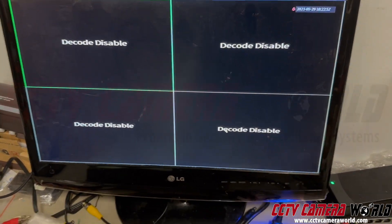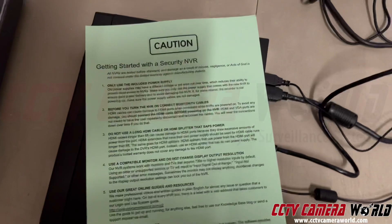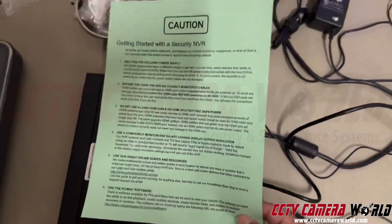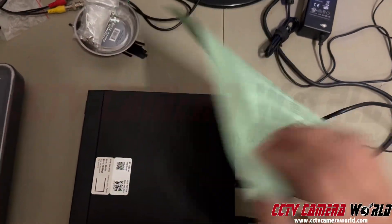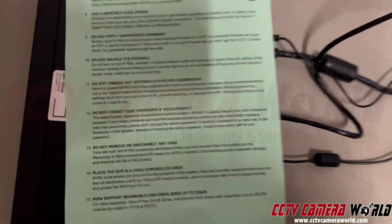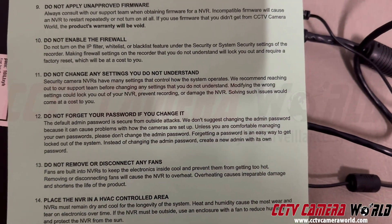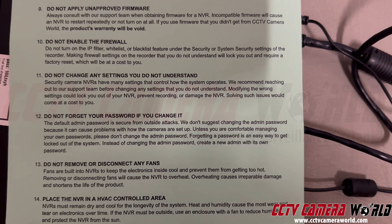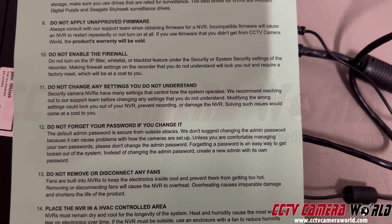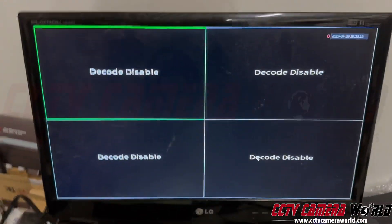As with all recorders purchased from CCTV Camera World, please make sure you look at the caution pamphlet that comes with it and read through all of them, especially number 11: do not change any settings you don't understand. So you're in this situation because you changed some settings you don't understand.